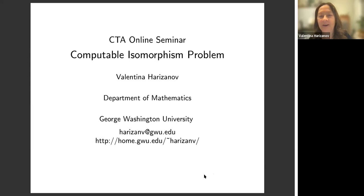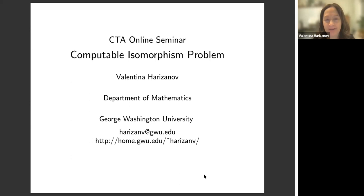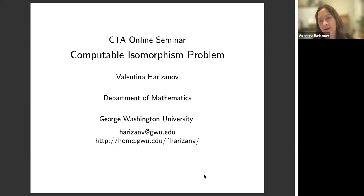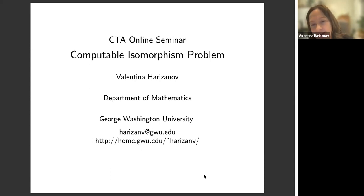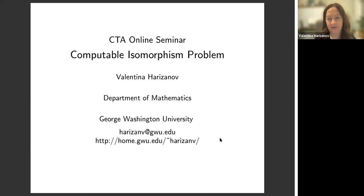Thank you for inviting me. This topic falls into a category which is sometimes classified as computable classification or computable characterization — whether we're looking to describe a structure or whether looking to classify it up to some equivalence relation, in this case isomorphism. I will present the whole framework for the field, all the results, and then some results which I studied with my collaborators, including Stefan, which just got published.